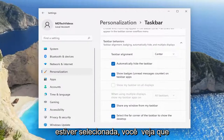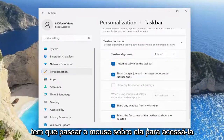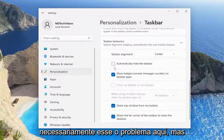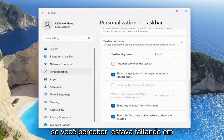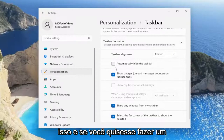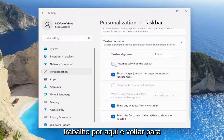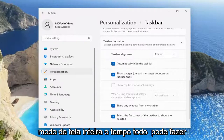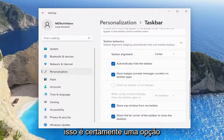If it's currently selected, you'll see that you don't have a taskbar at all and you have to hover over in order to access it. You want to uncheck that. That's not necessarily what the problem is here, but if you notice it was just missing in general, you could go ahead and uncheck that. And if you wanted to do a workaround — come back into the settings, enable automatically hide the taskbar, and just use the window in full screen mode all the time — you can do that. That's certainly an option.